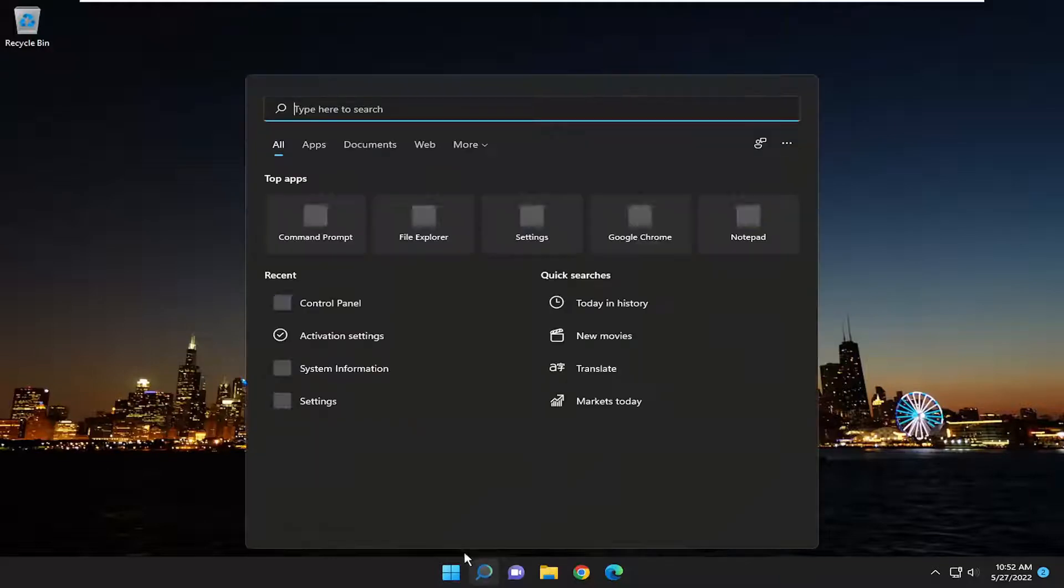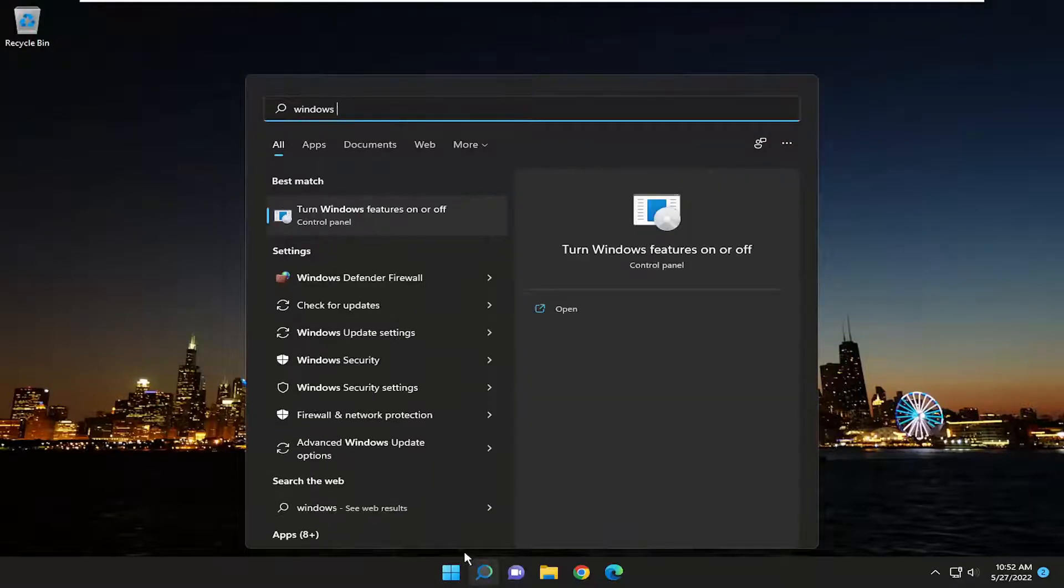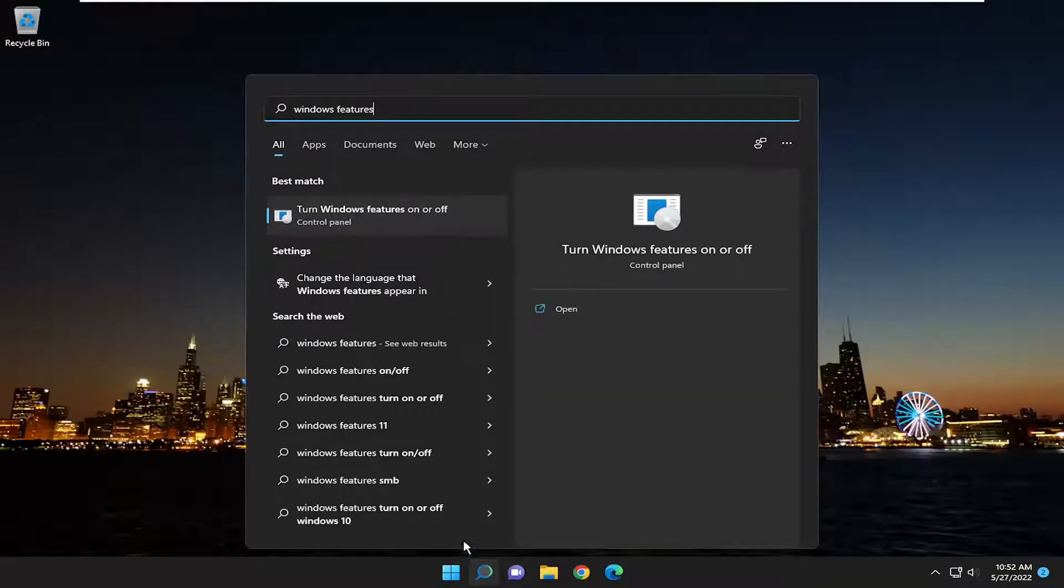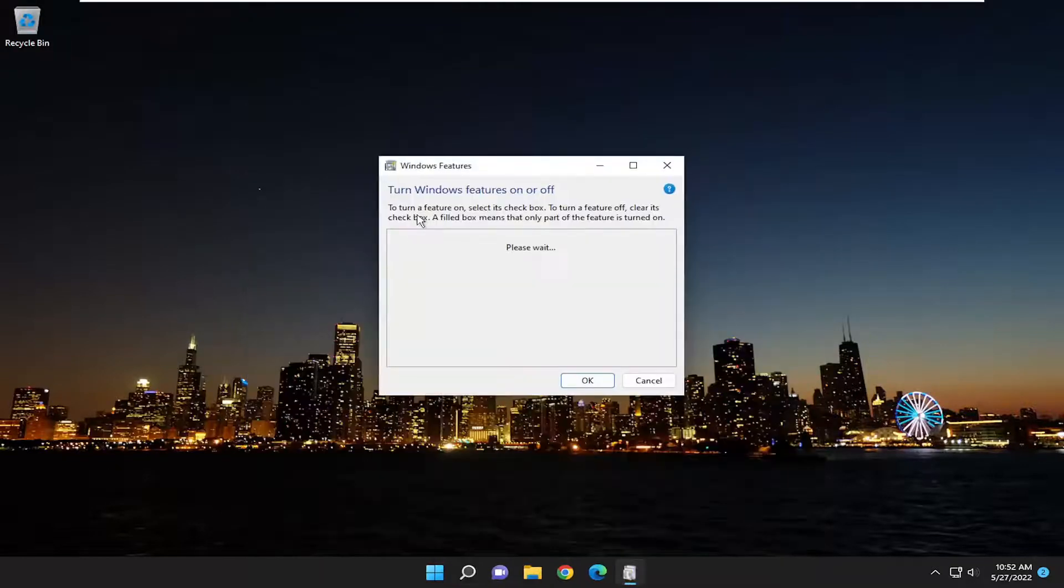We're going to start off by opening up the search menu. Type in Windows Features, and the best match will be 'Turn Windows Features on or off.' Go ahead and open that up.